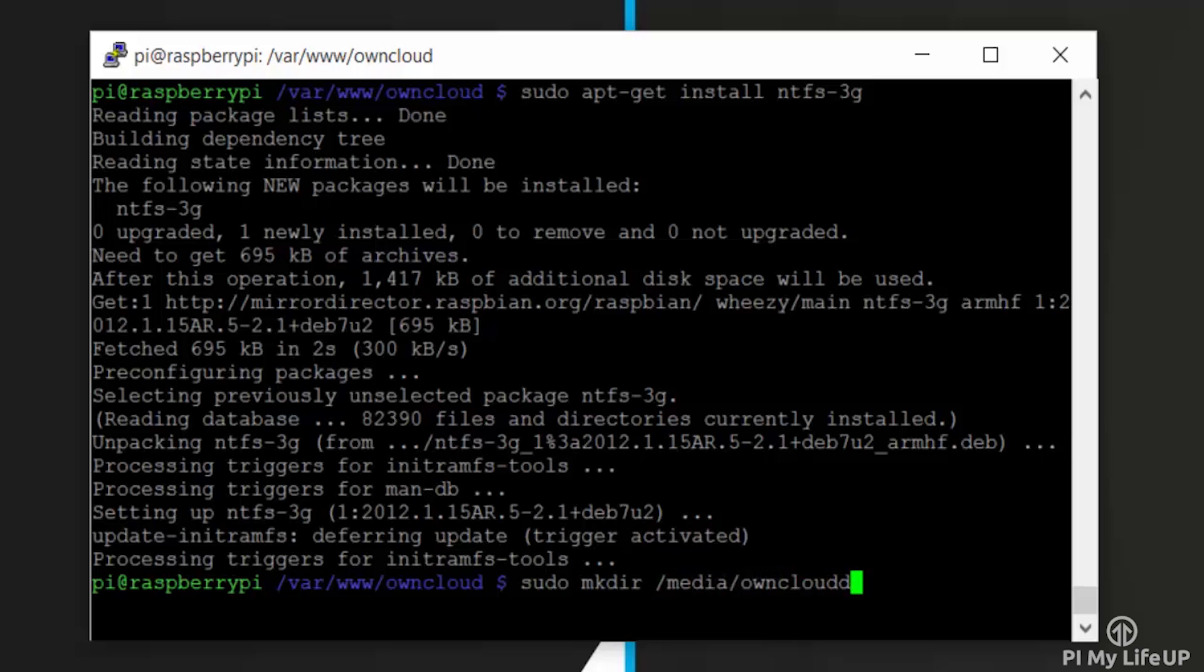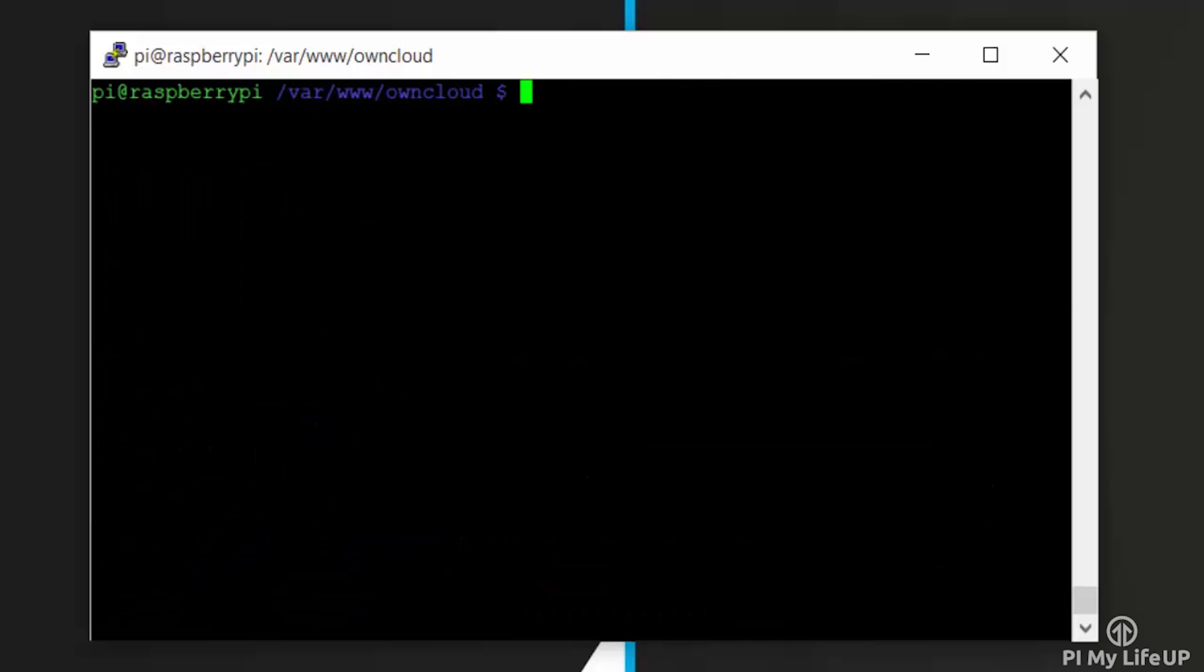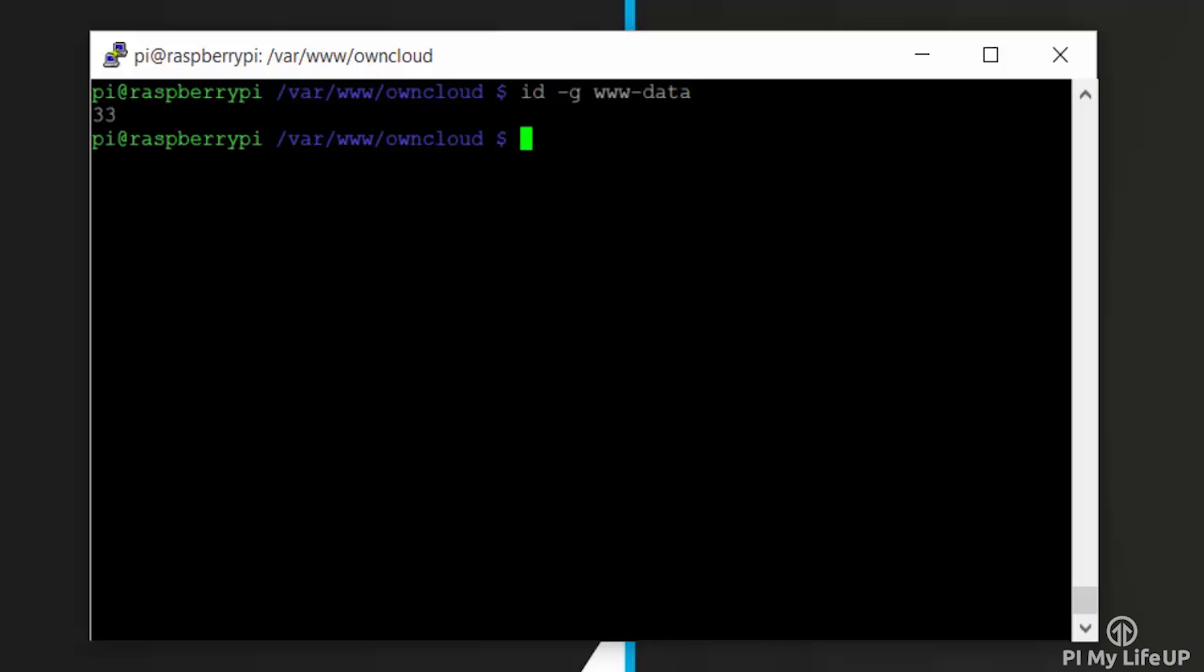Now let's make a directory that we can mount to: sudo mkdir /media/ownclouddrive. Now we will need to get the GID, the UID of the www-data user, and the UUID of our drive. Make sure you write these down as we will need to use them all soon. Enter the following command for GID: id -g www-data. Now for the UID, enter the following command: id -u www-data.